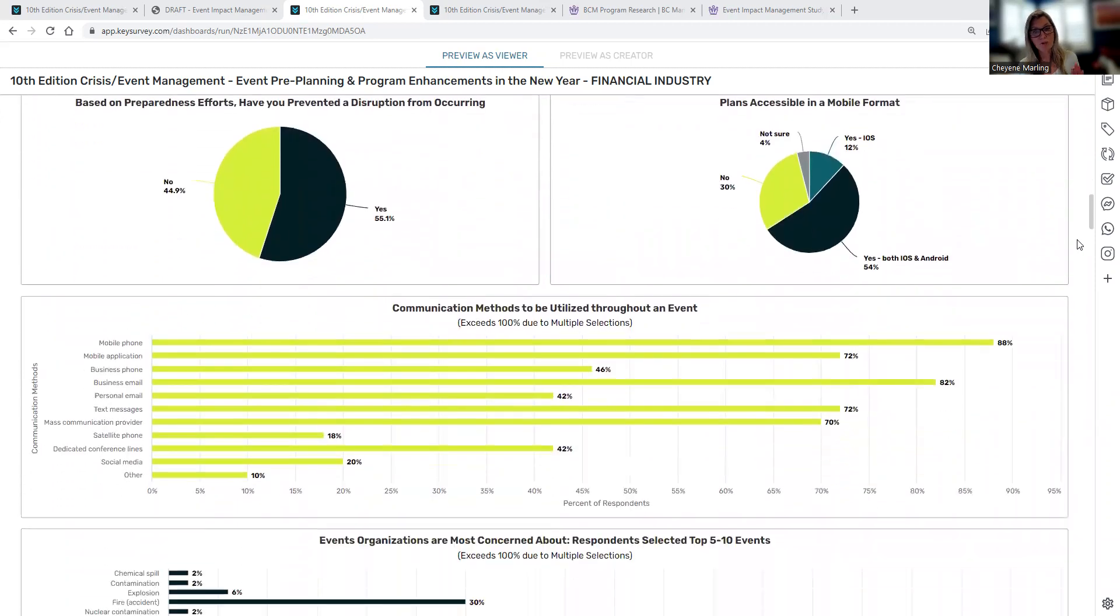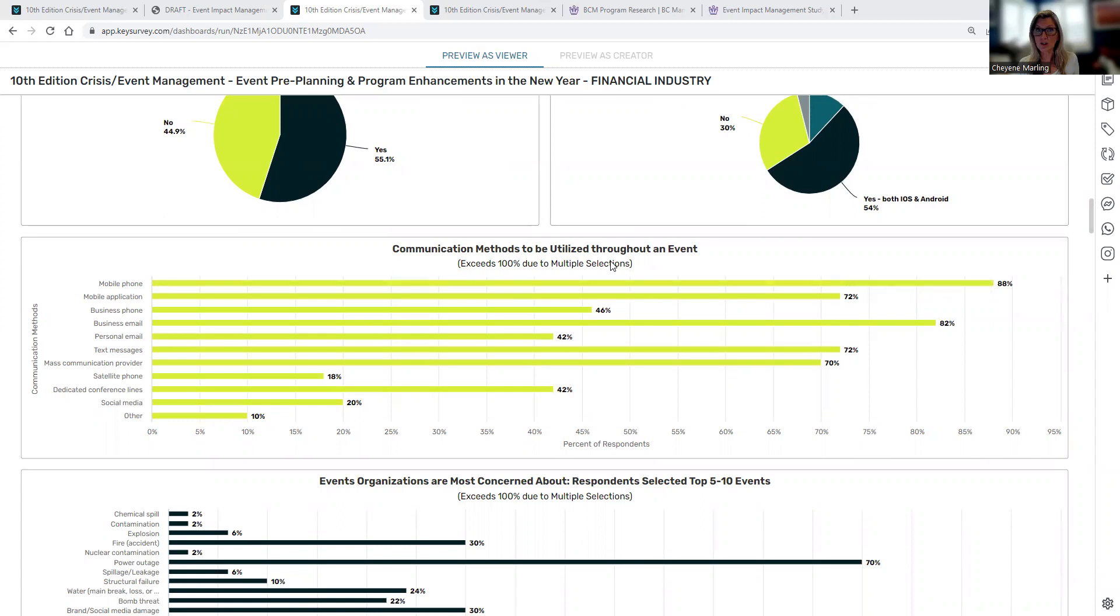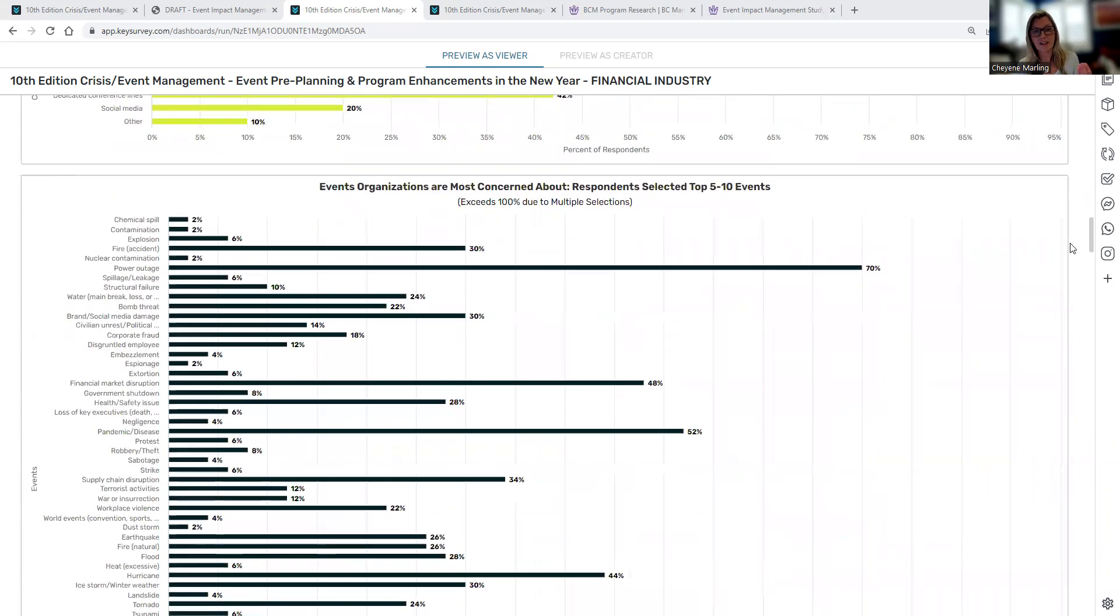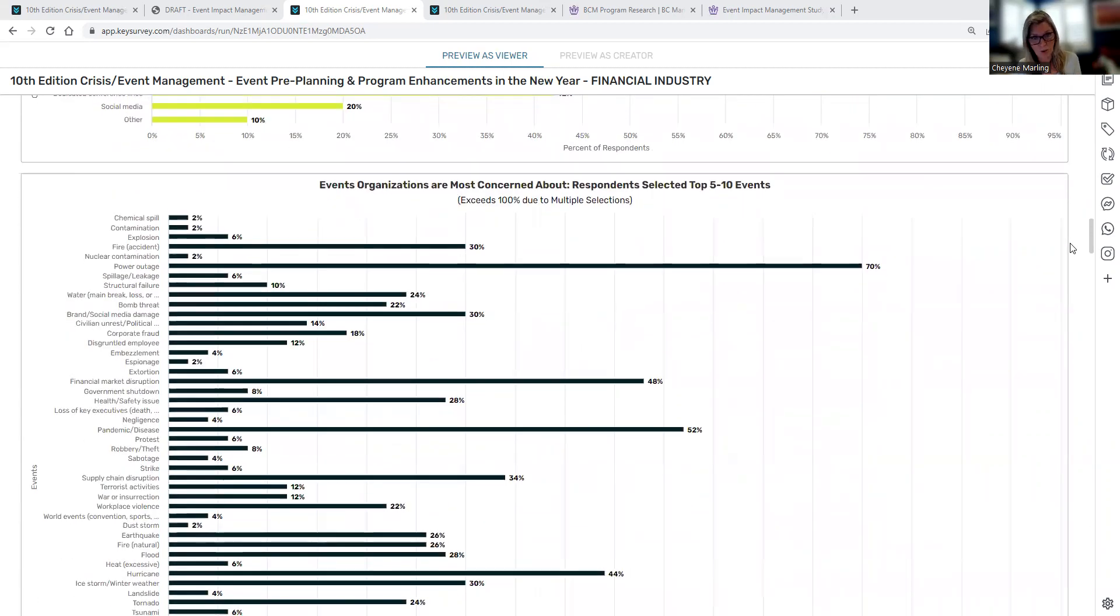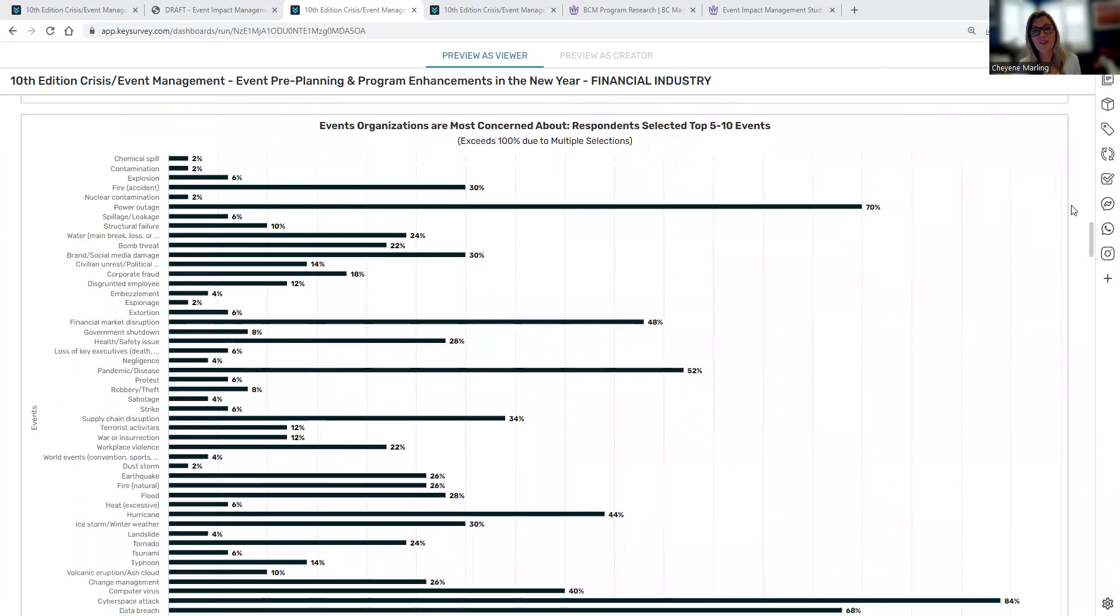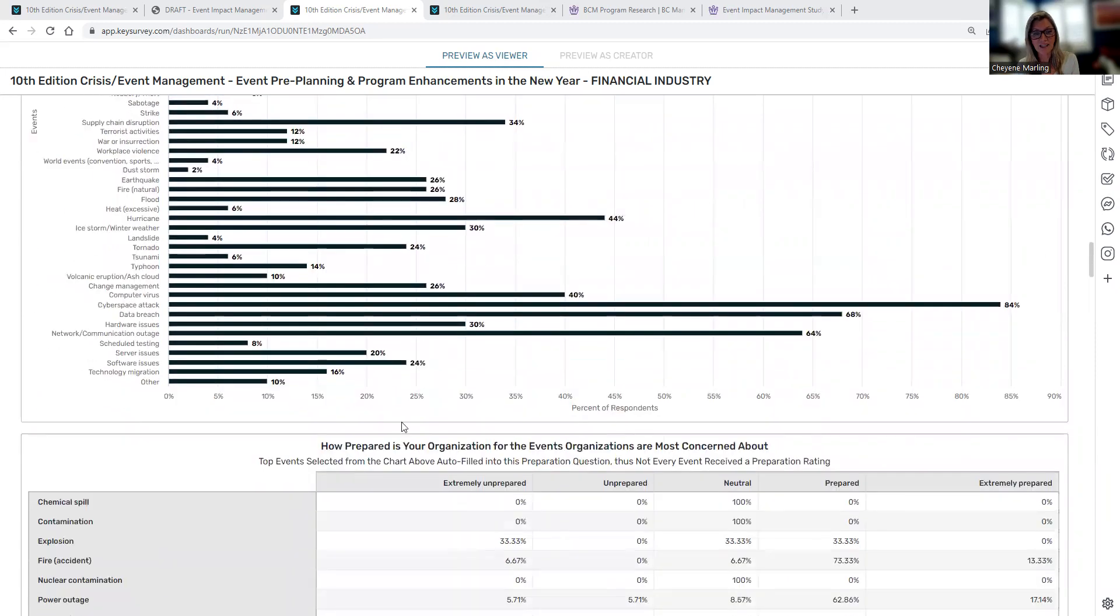You can also see the different communication methods that are utilized throughout an event. You can see here it exceeds 100%, so some of the questions will exceed 100% because participants can choose multiple selections within that question. The events that organizations are most concerned about, these aren't the events that necessarily happened, but they're most concerned about. Again, we're on the pre-planning efforts.